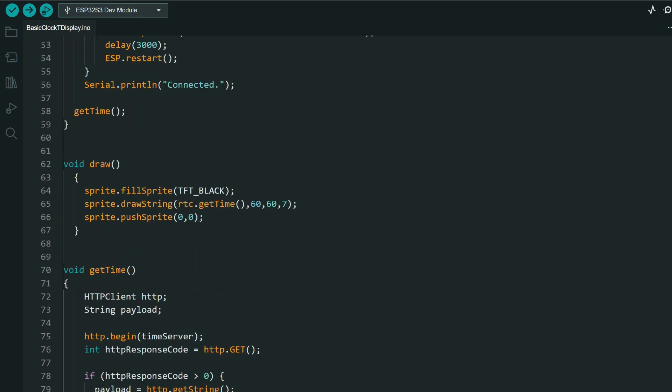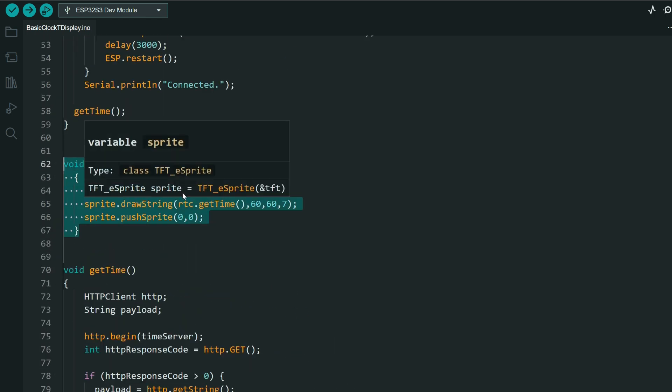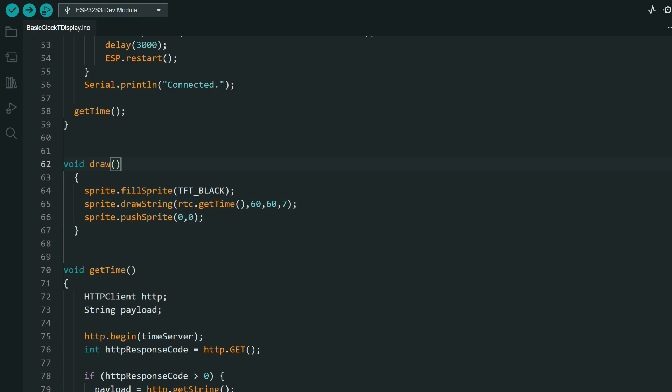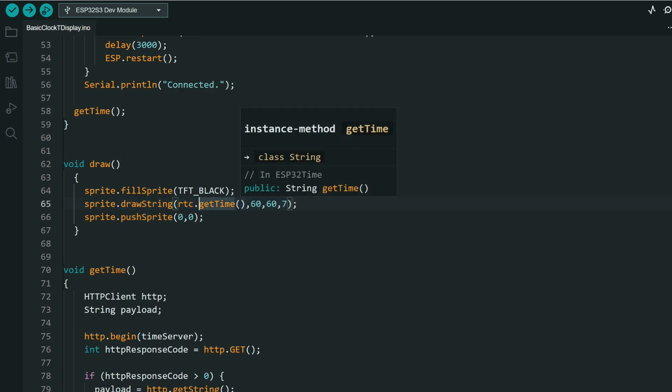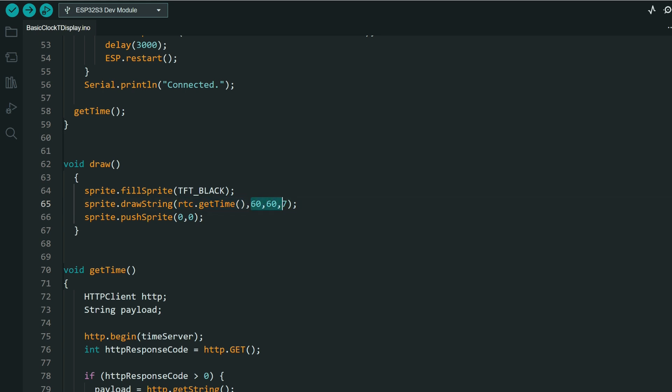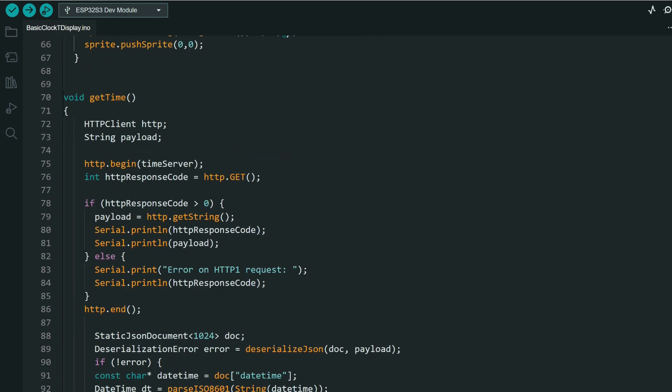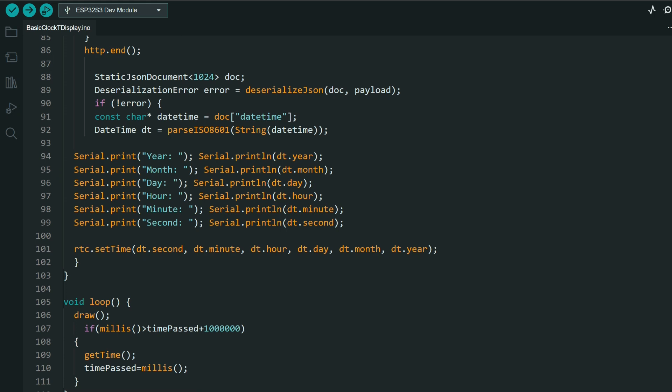We have a draw function which will draw content on the screen. One simple, in this case one simple function, which will draw time on this coordinate with seven-segment font.